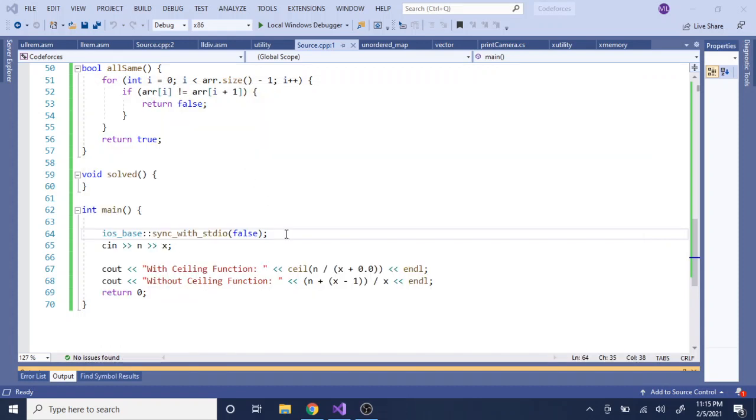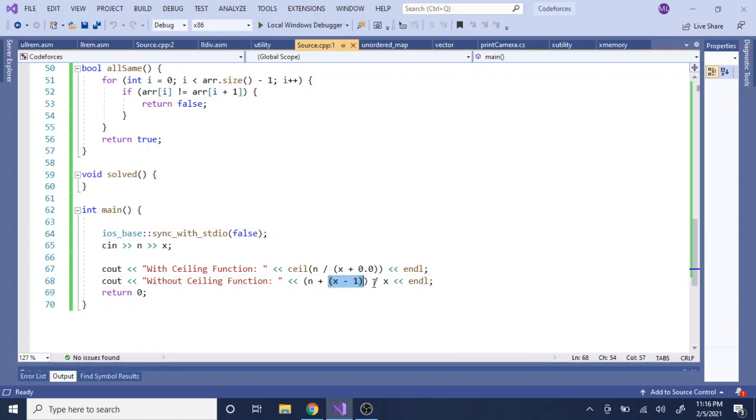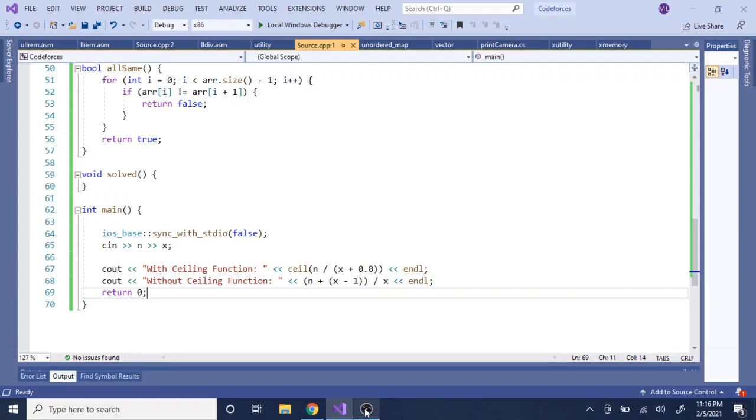This actually does work. So if you want to not use the ceiling function and just want to get the ceiling of something over another number, you could just add by that number minus 1 and then divide it by it, so you don't have to deal with the whole floats and stuff. This is just a quick video about ceilings. Rate, comment, subscribe. I'll check you guys later, peace.